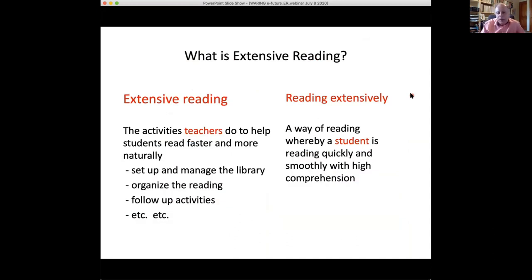What is extensive reading? When we talk about it, we typically talk from a teacher's point of view — the activities teachers do to help students read faster and more naturally. Things like: set up and manage a library, organize the reading, make sure students are reading at the right level, do follow-up activities like speaking activities or checking reading reports, making sure students give presentations or make PowerPoints about their reading. Extensive reading involves, from a teacher's perspective, everything from creating and organizing the library, getting students to know what to read, making sure they read, and following up with activities.